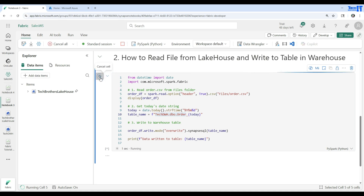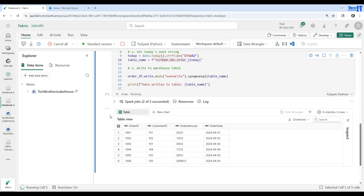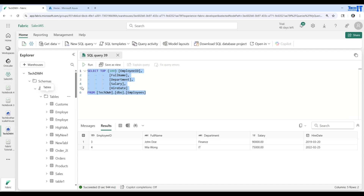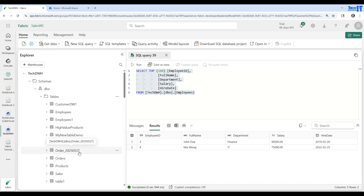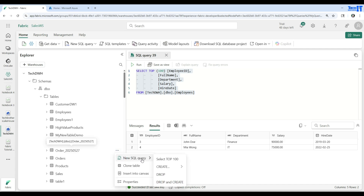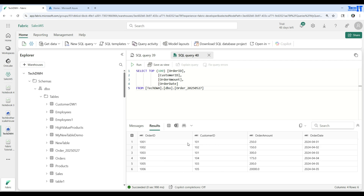Let's execute that. We can see the records and it completed successfully. Going to the warehouse, we refresh the tables and can see the new table created — order with today's date. Running a new query with SELECT TOP 100 returns six rows, matching the six rows from orders.csv: order_id, customer_id, order_amount, and order_date.